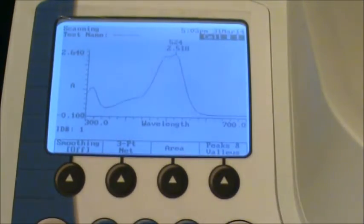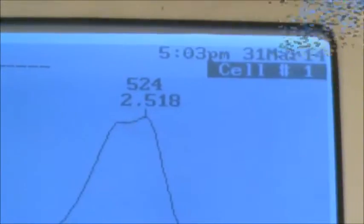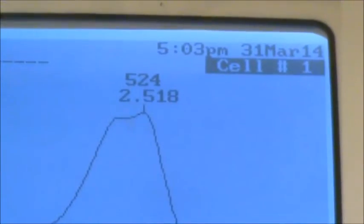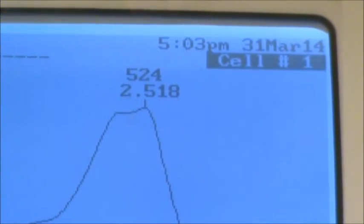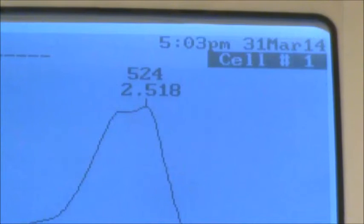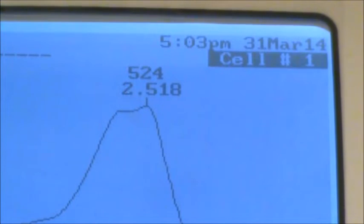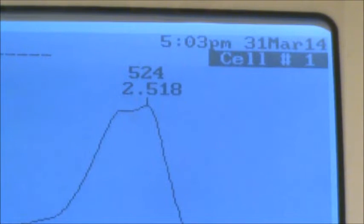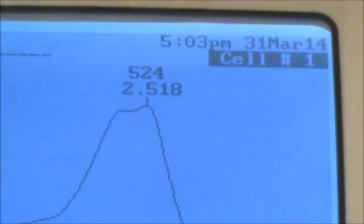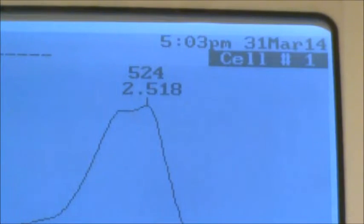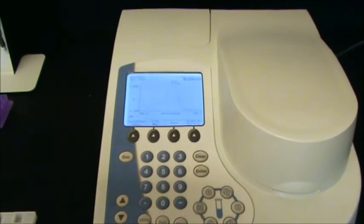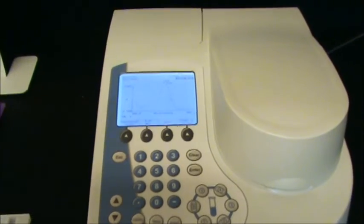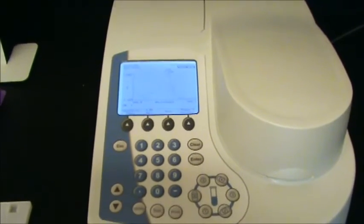Okay, so now you can see there on top of the peak it says that our wavelength, which we get the best absorbance, is 524 nanometers, and it returns an absorbance value of 2.518. When finished taking readings of the absorbance spectrum, you can return to the regular functioning of the machine by simply hitting the escape button.